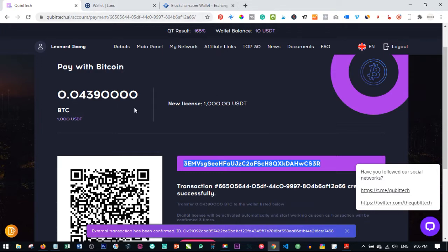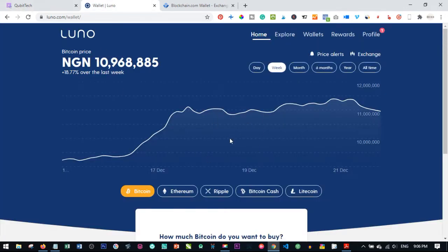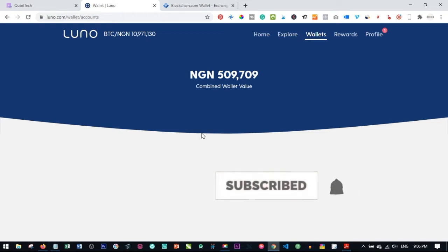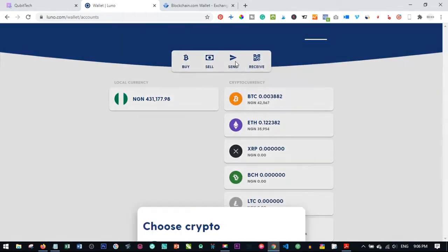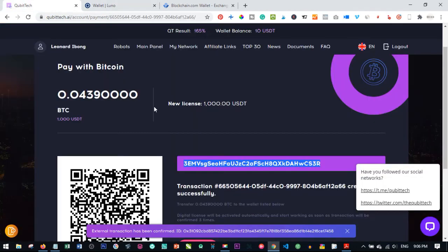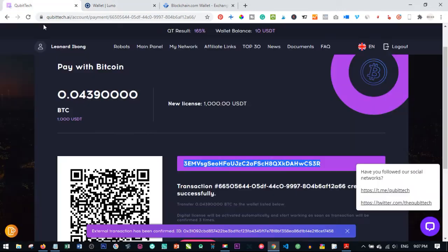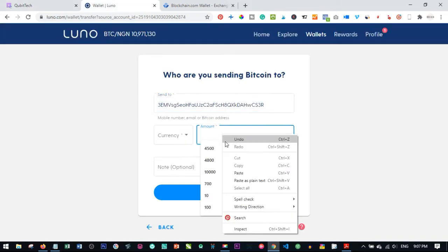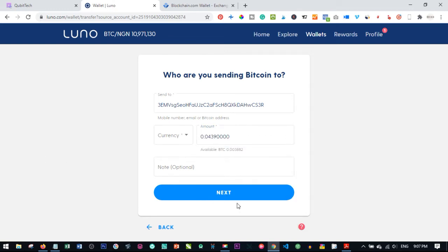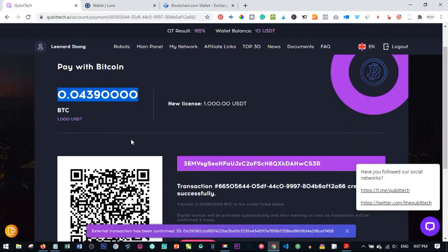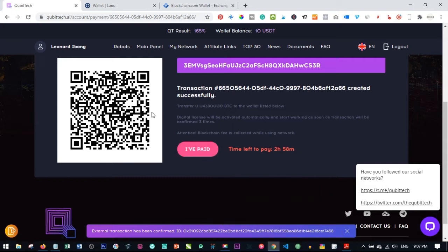To do it manually, copy the Bitcoin address from the Kubitech platform, then go to your Luno wallet. Log in, click on Wallet, then click Send. Select Bitcoin, paste the Bitcoin address you copied, then copy and paste the amount of Bitcoin you've been asked to send. Click Next and follow the on-screen instructions. Luno will ask you to confirm the payment — go ahead and confirm.